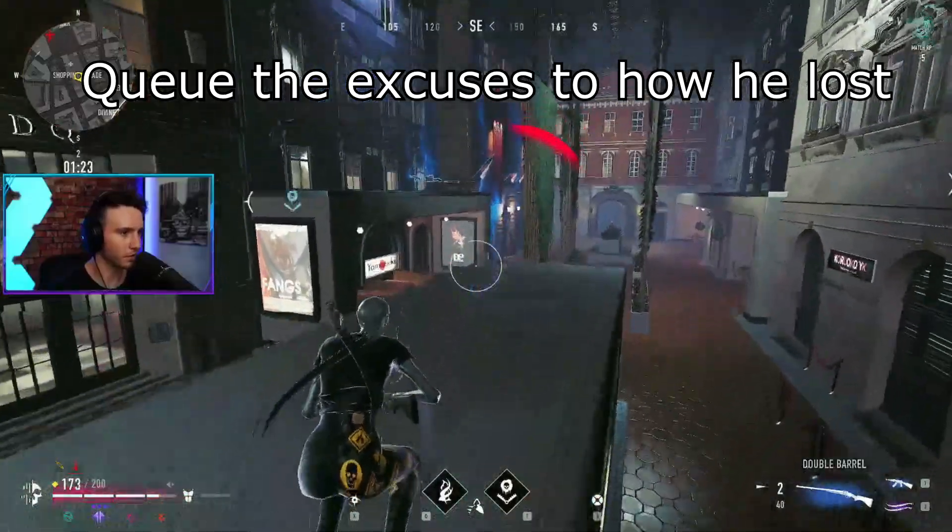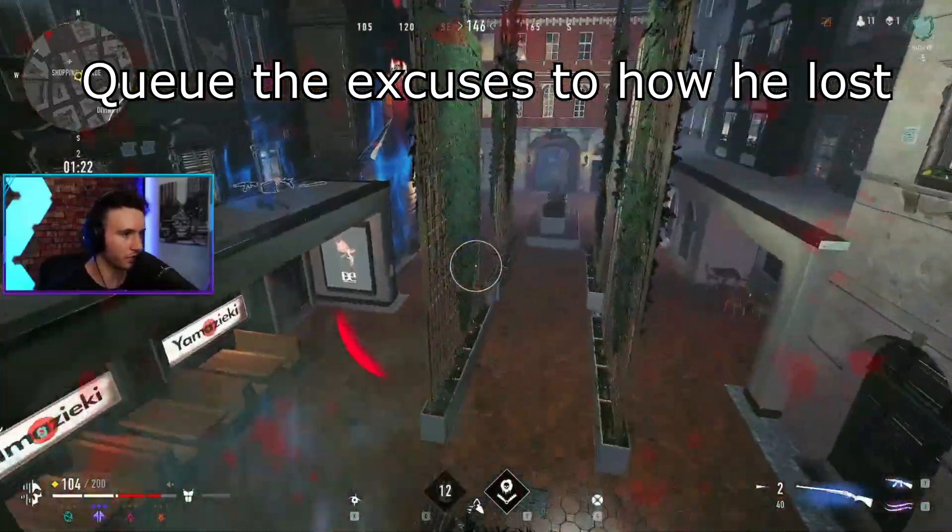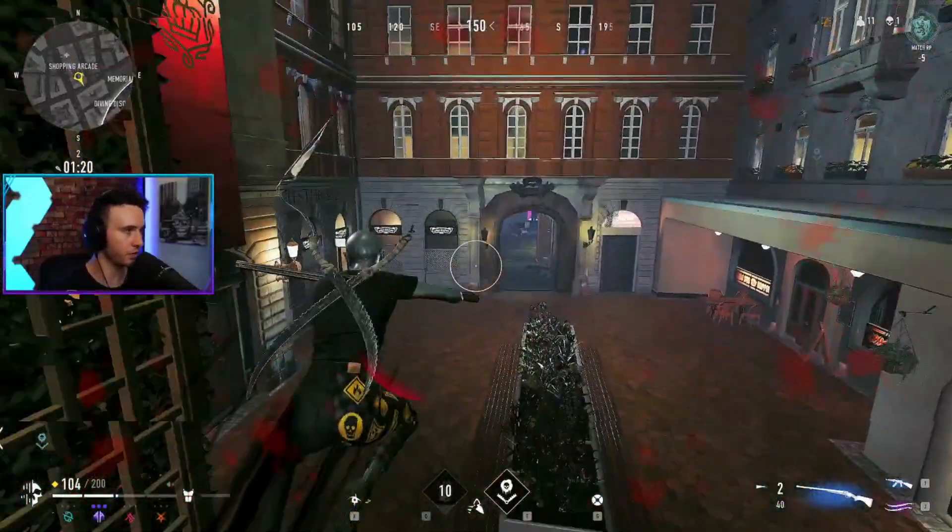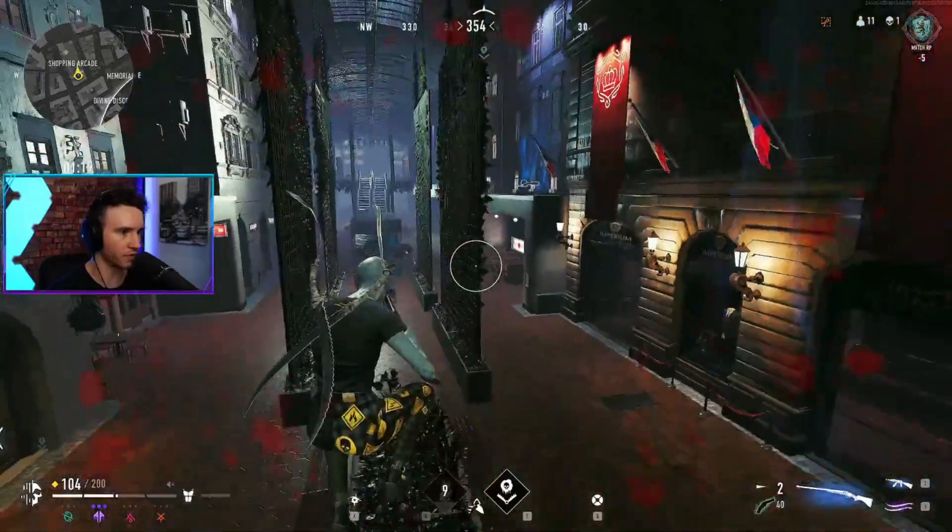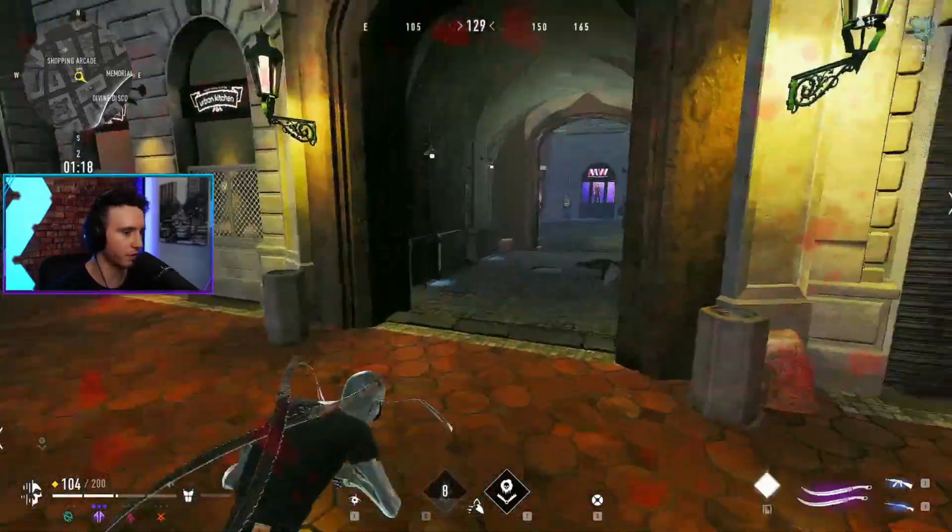This guy's going to get me with Enforcer too. And he hit me with a pump. GG's, man. What a fucking shit game for me.